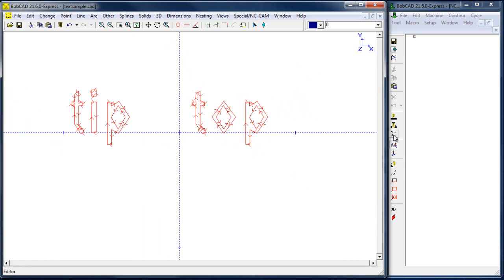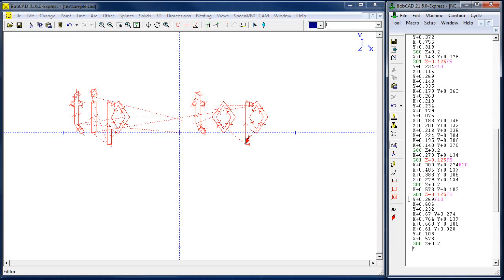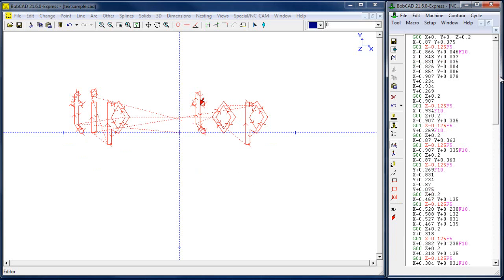I've set my UND, and then you have a couple of different cutting options: Cut Single, Cut Auto, and Cut All. In this example I'm going to use Cut All, which will take all the geometry on the screen and convert it to G-code over here on the right. This is just your main block of code.